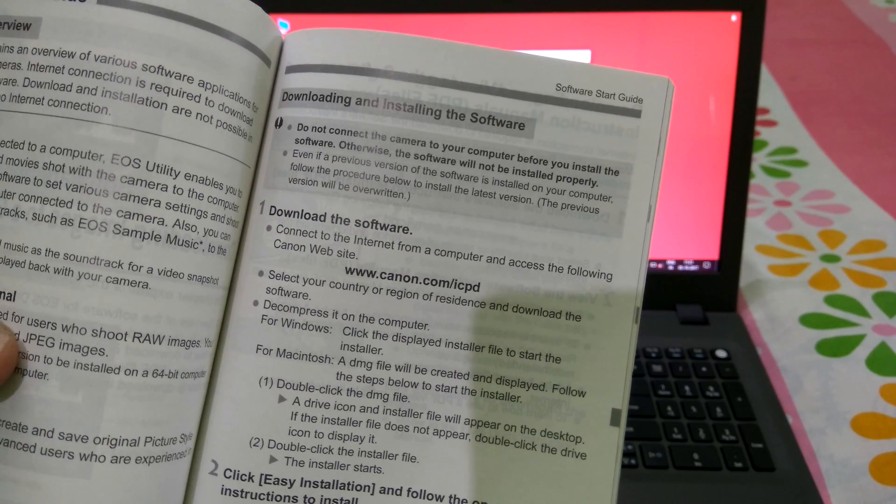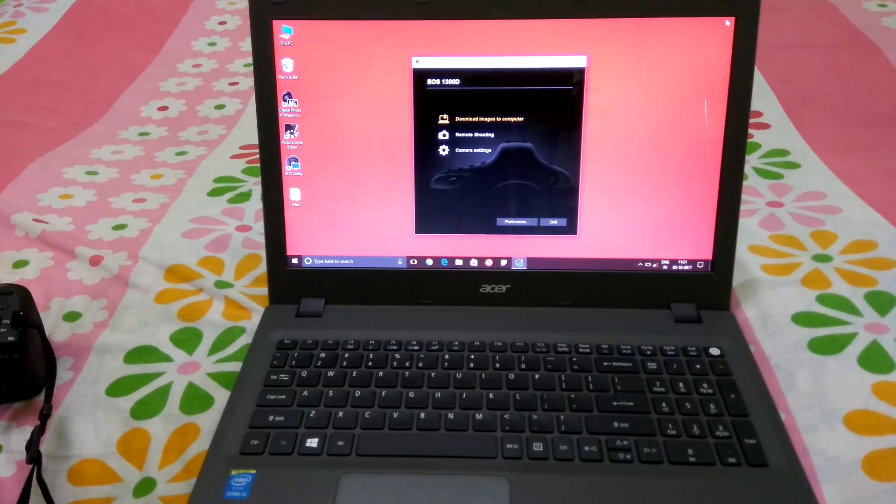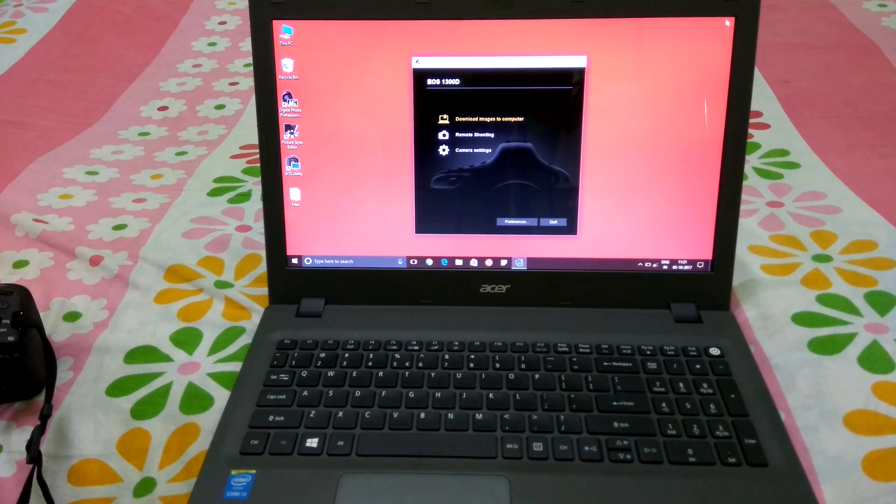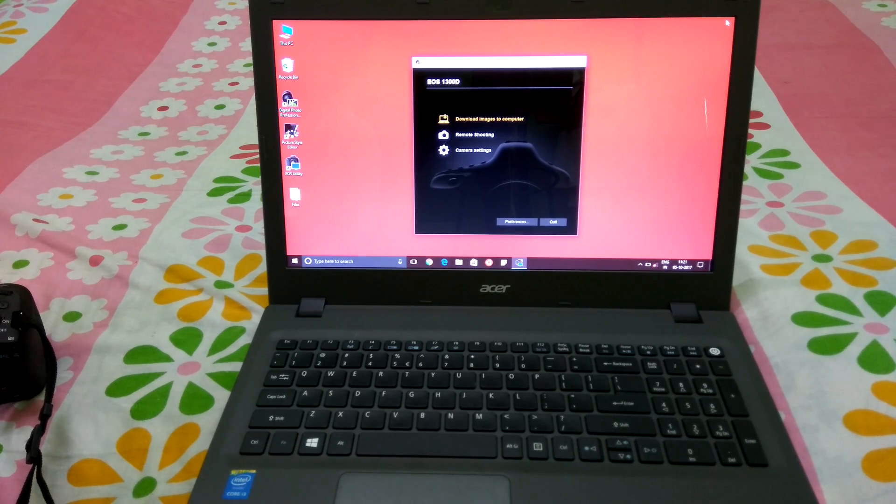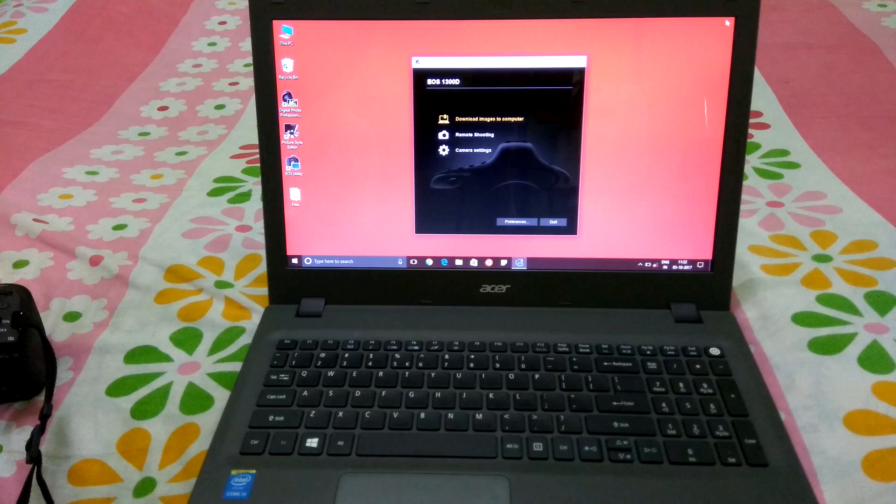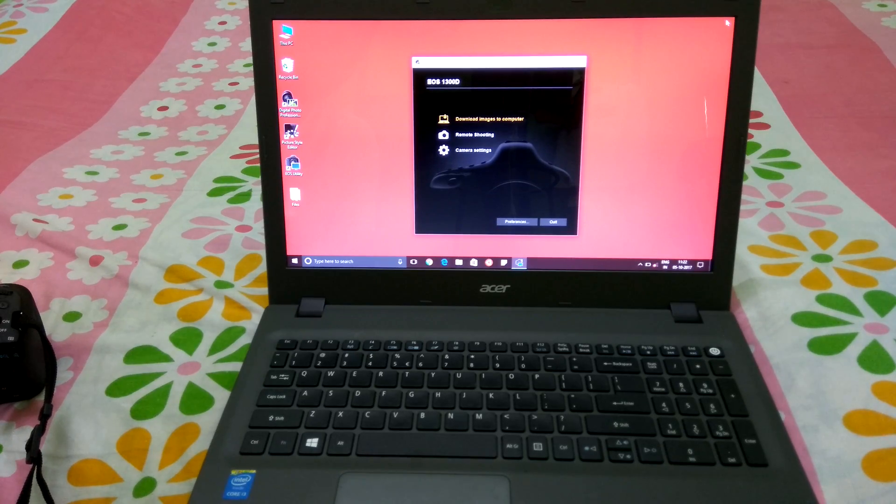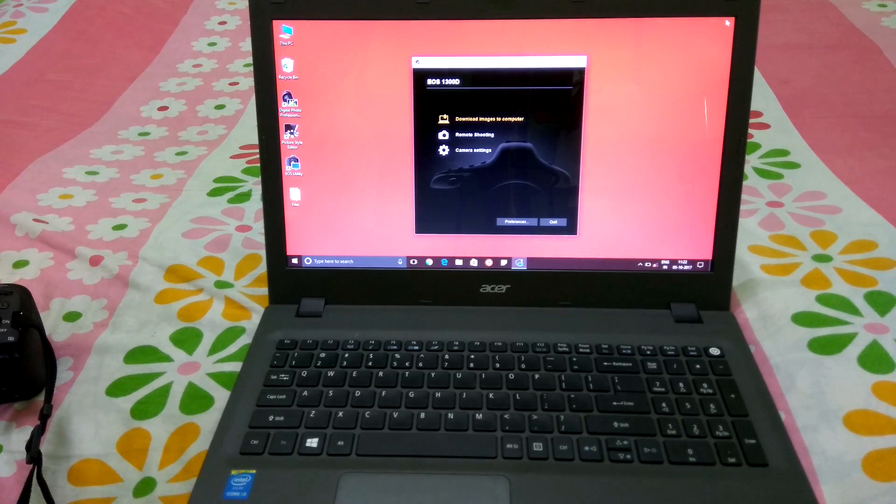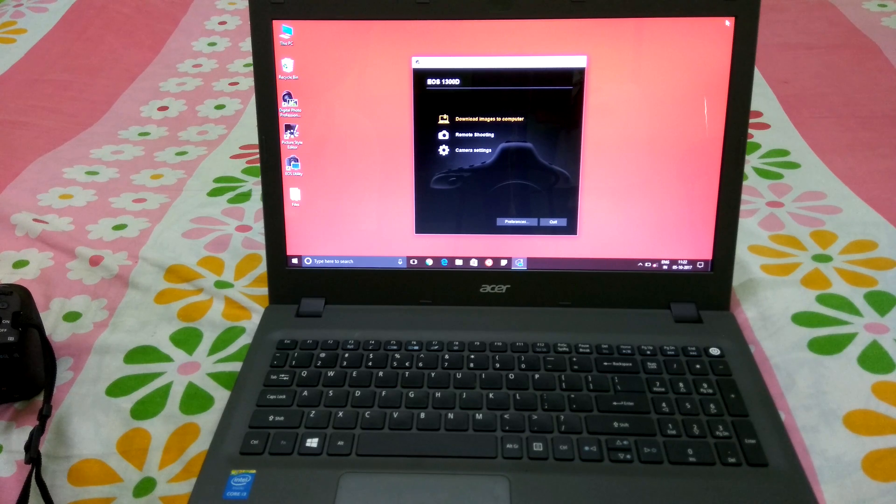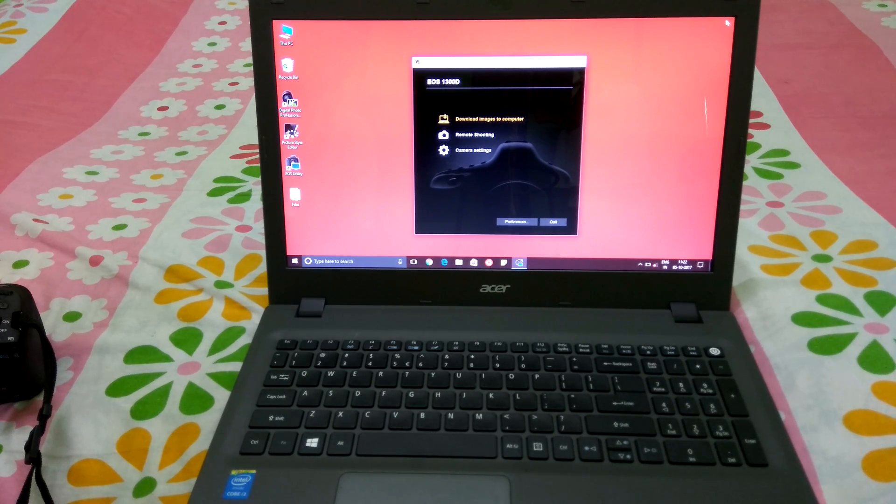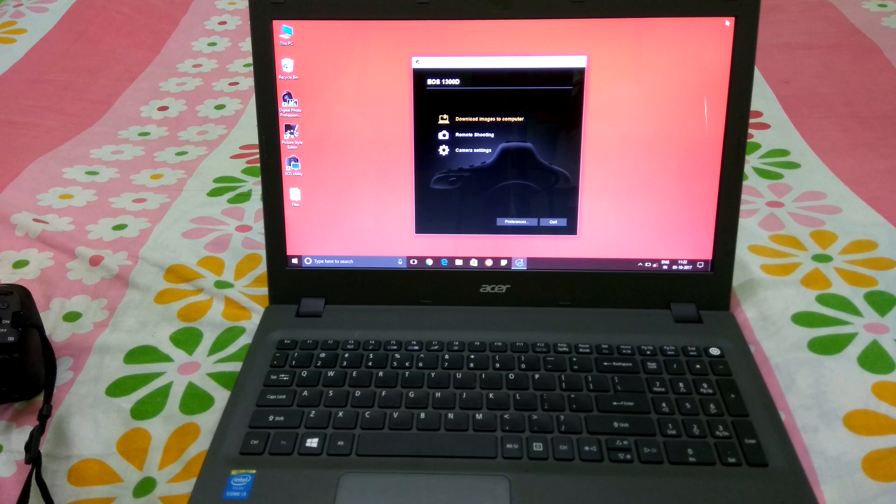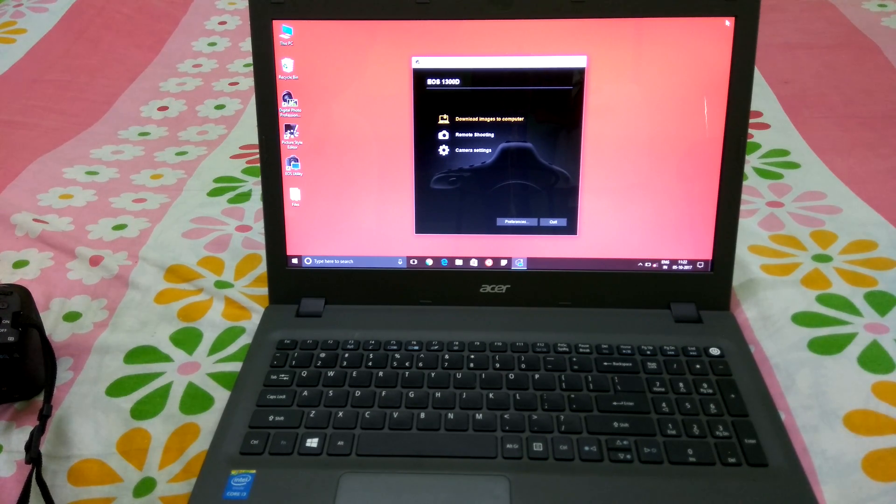Once you install this particular software, when you connect your camera to this laptop, it automatically detects it and shows up the options. Whether you want to download images to the computer, do remote shooting, or camera settings—everything you can control by this software. I hope this video was helpful.